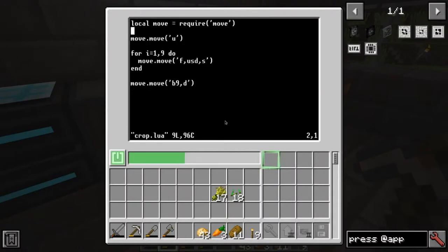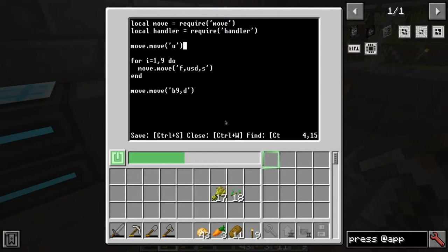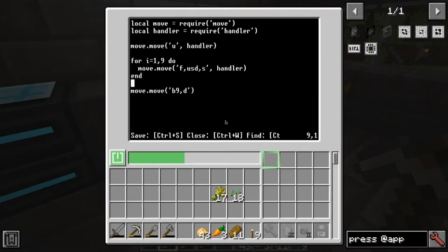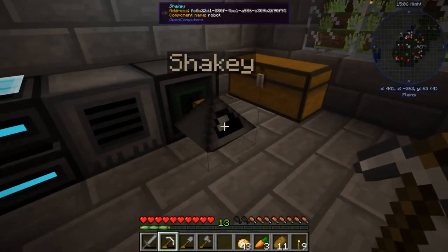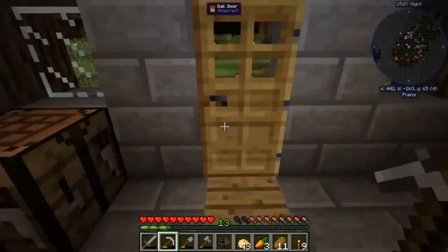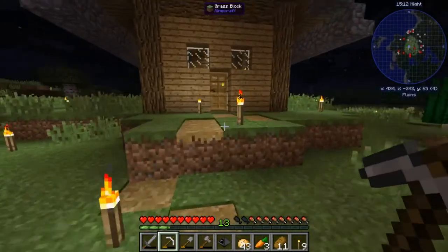Now let's update our crop function to ensure we are using the right handler in each and every one of these calls.